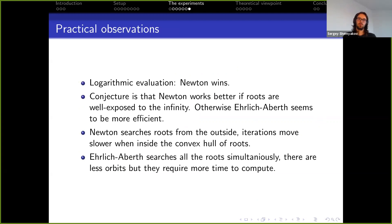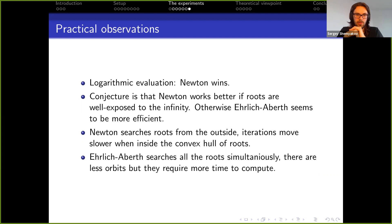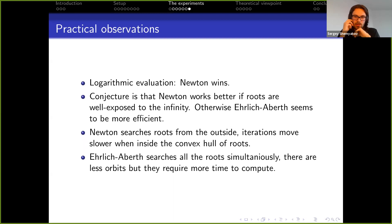What conclusions do we make from the experiments? First: when you can evaluate the polynomial in logarithmic time, Newton seems to have more of an advantage. I think this is one reason why Marvin and Robin were successful in solving polynomials of such big degrees. Even without logarithmic evaluation, Newton seems to have more of an advantage when the roots are well exposed to infinity — lying close to the convex hull of the roots. In all other cases, Ehrlich-Aberth was more efficient.